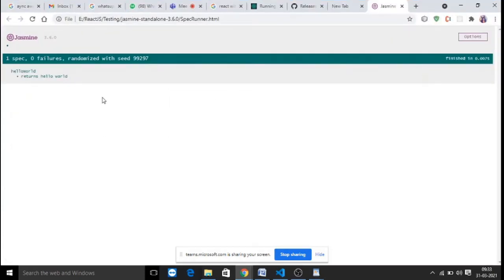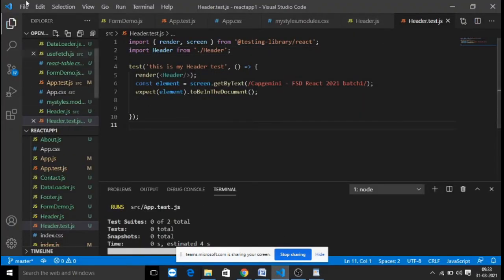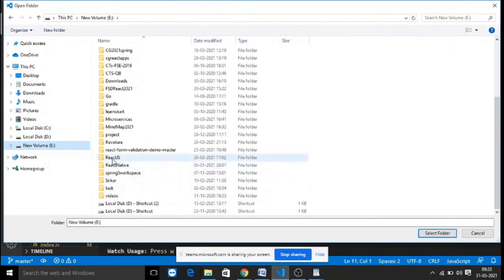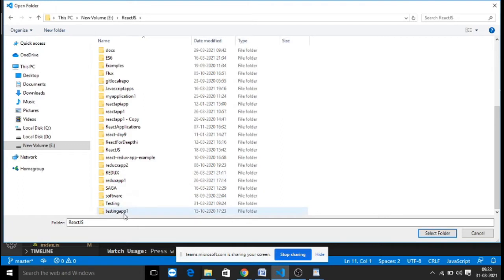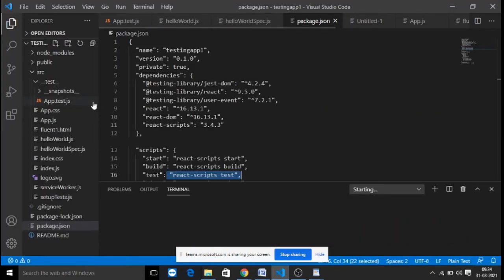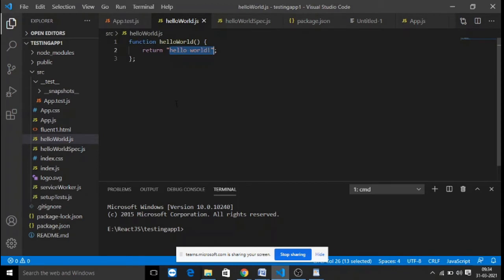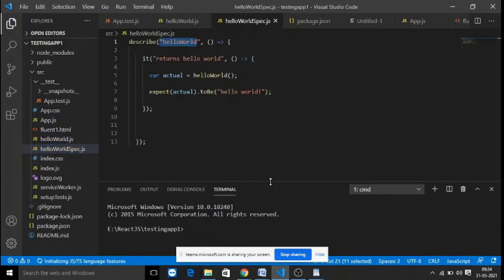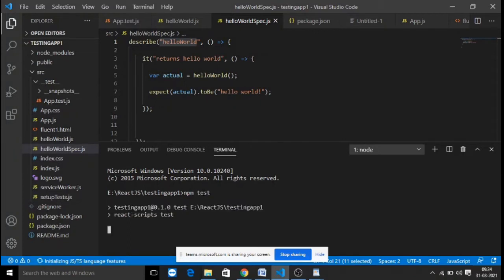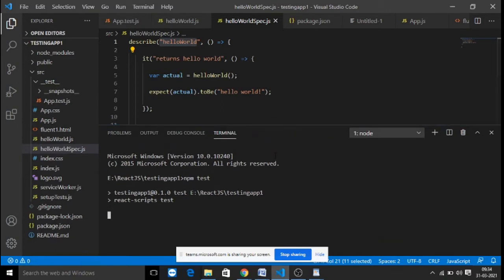Now, how do we write more test cases for our application and test them at the command line? Let's open the same application in the IDE. We have the HelloWorld.js file and HelloWorld.spec.js file. To test at the command line, the command is 'npm test', which runs your Jasmine test runner to execute all the test cases in your application.